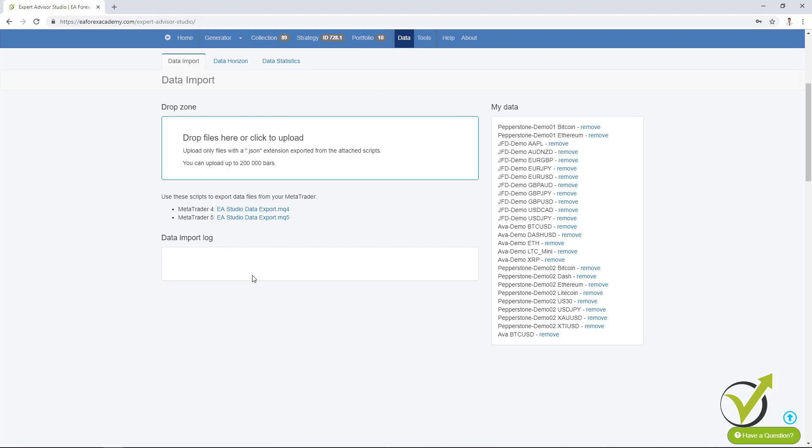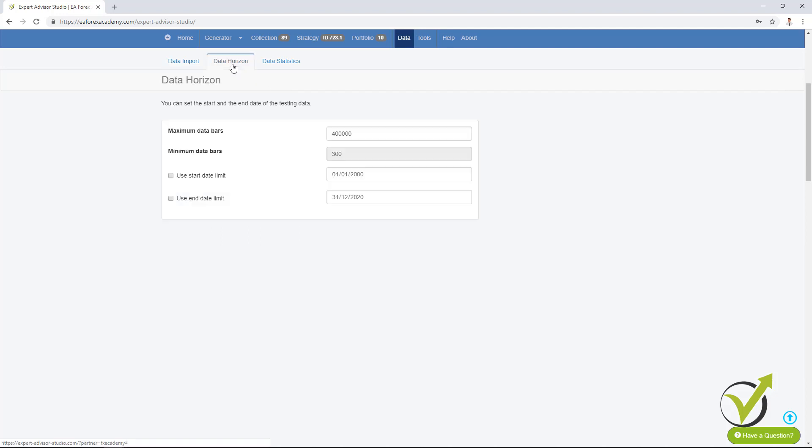What is new about Forex data import? First, you can notice all the data on the right side that you have imported from the brokers that you have been using. Then we have the data horizon. The data horizon looks just the same. There is a slight difference here that the maximum data bars, but this is only for the licensed users, is up to 500,000 bars.